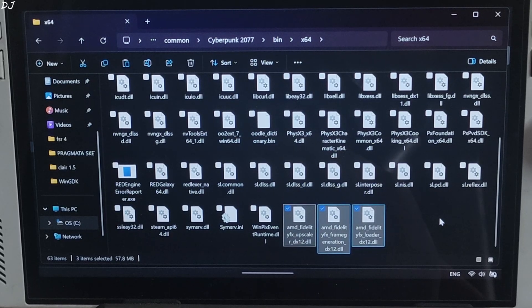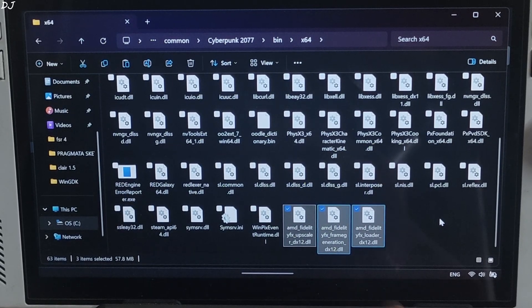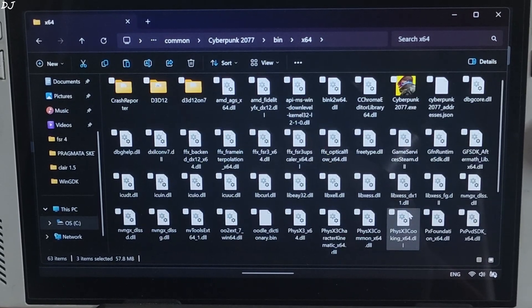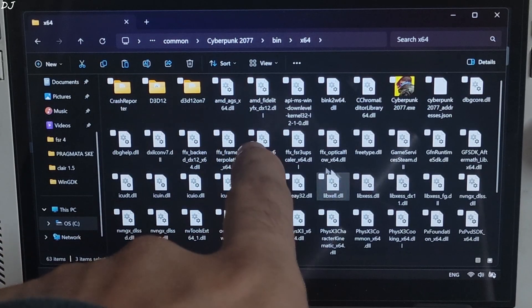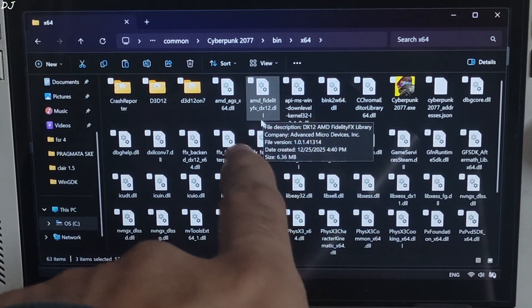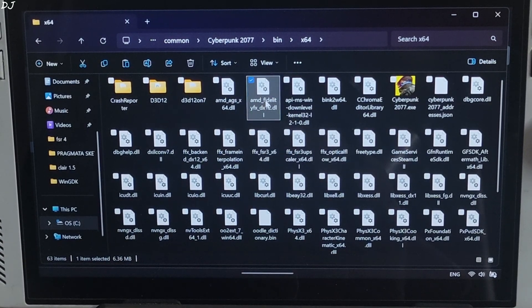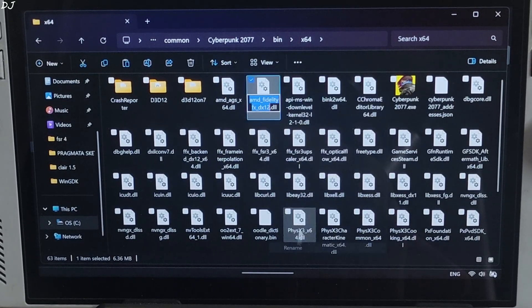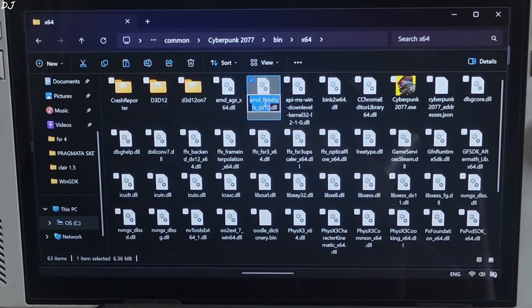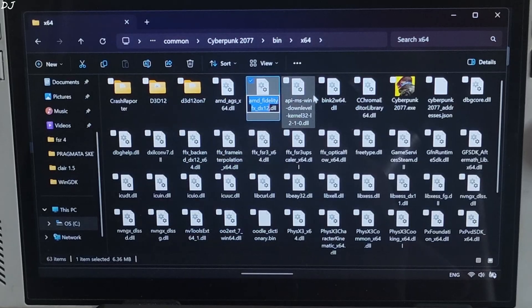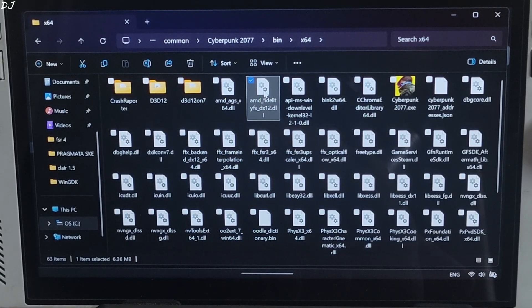We need to change the name of AMD FidelityFX loader dx12.dll file. Use this name: AMD FidelityFX dx12.dll file. Select the file. Right click. Rename. Copy.